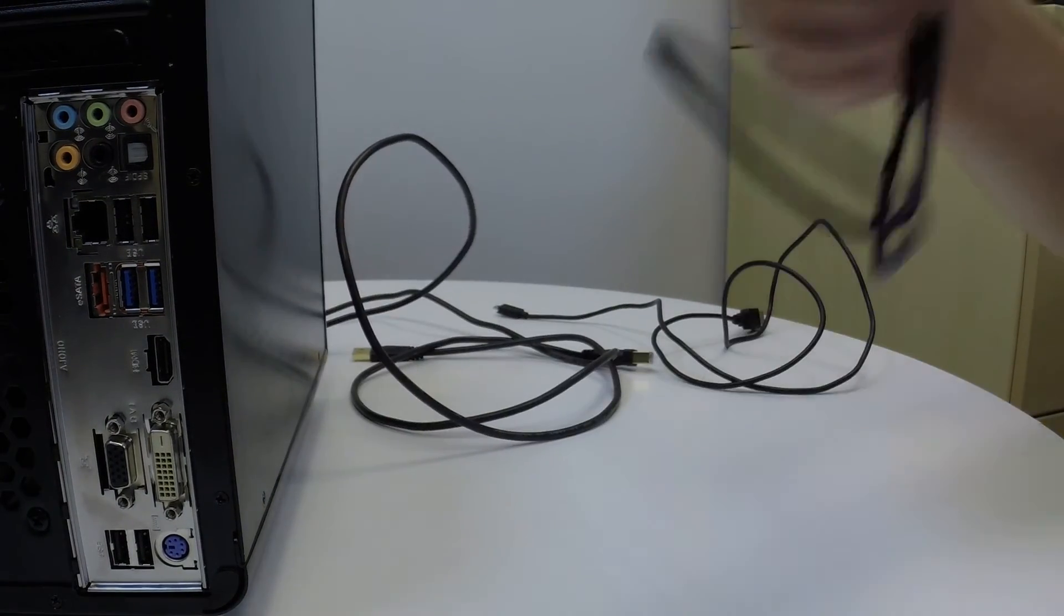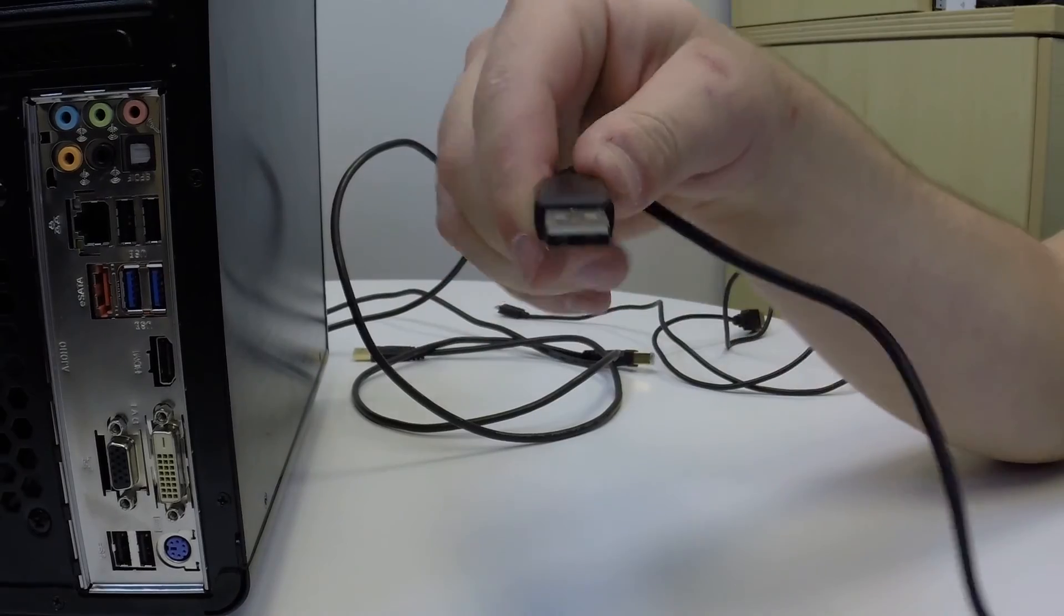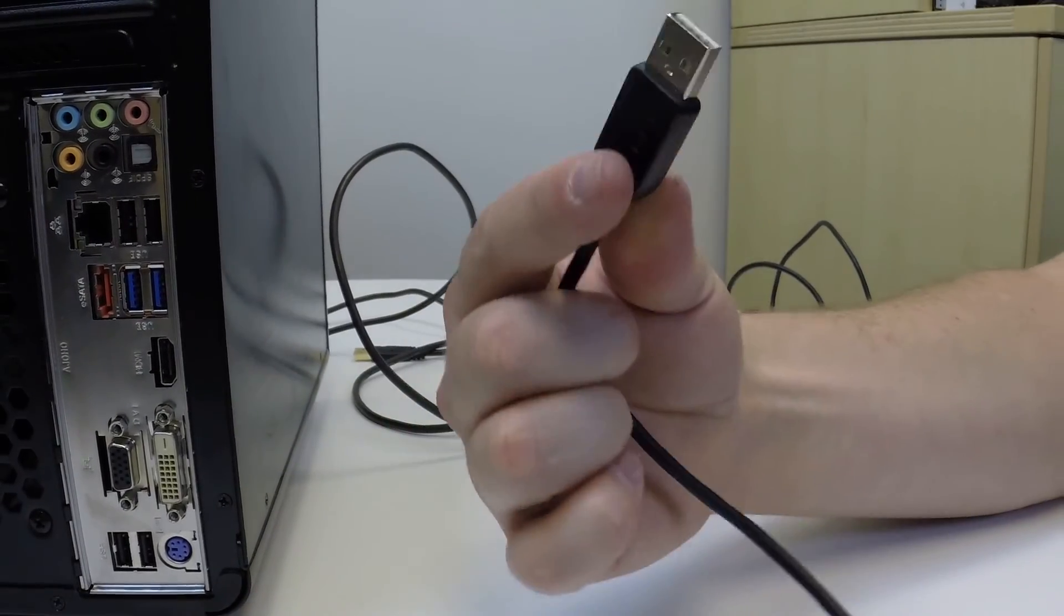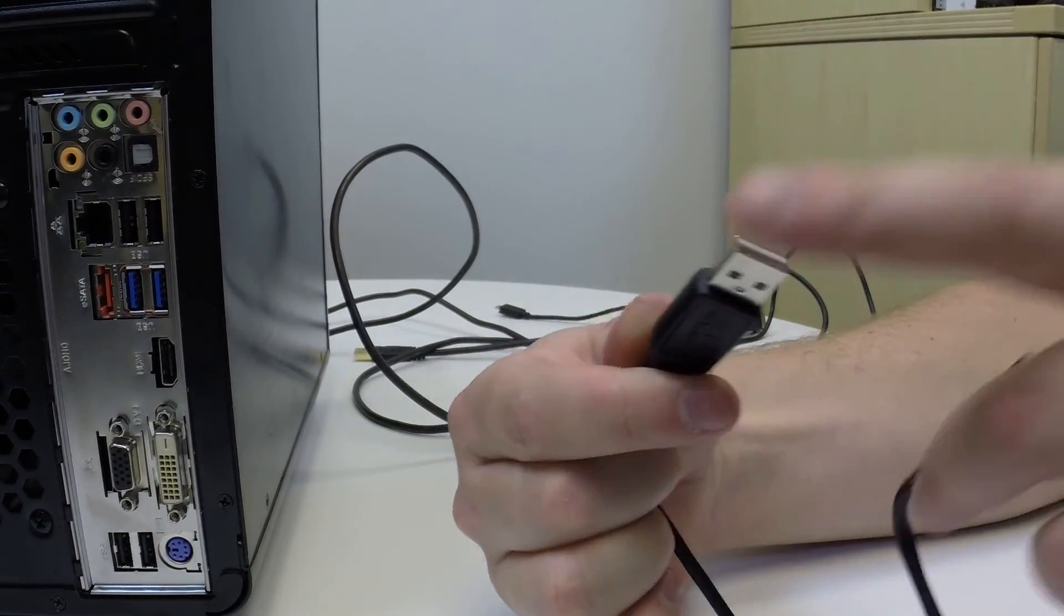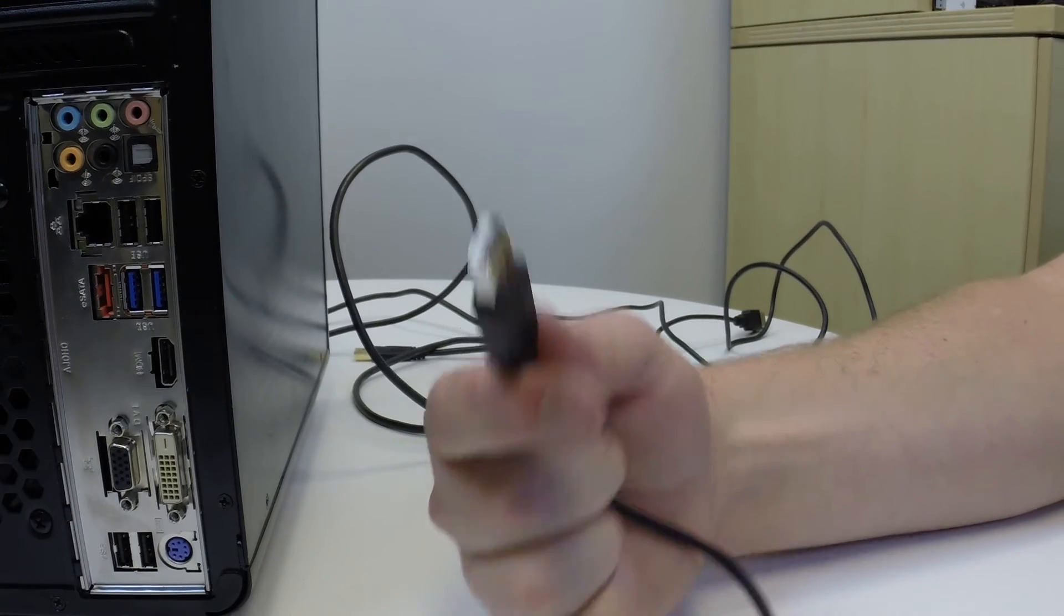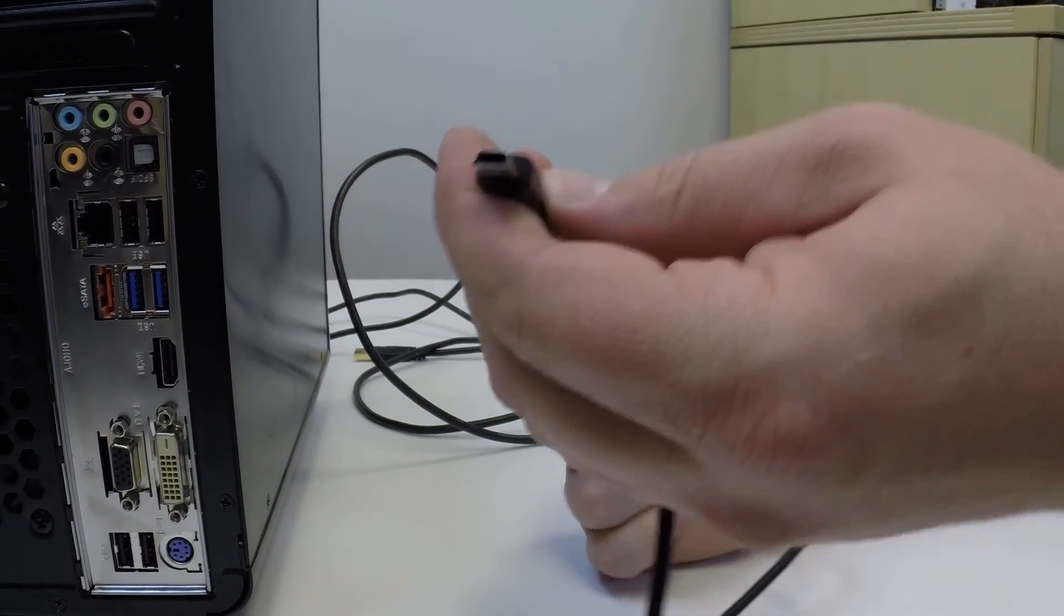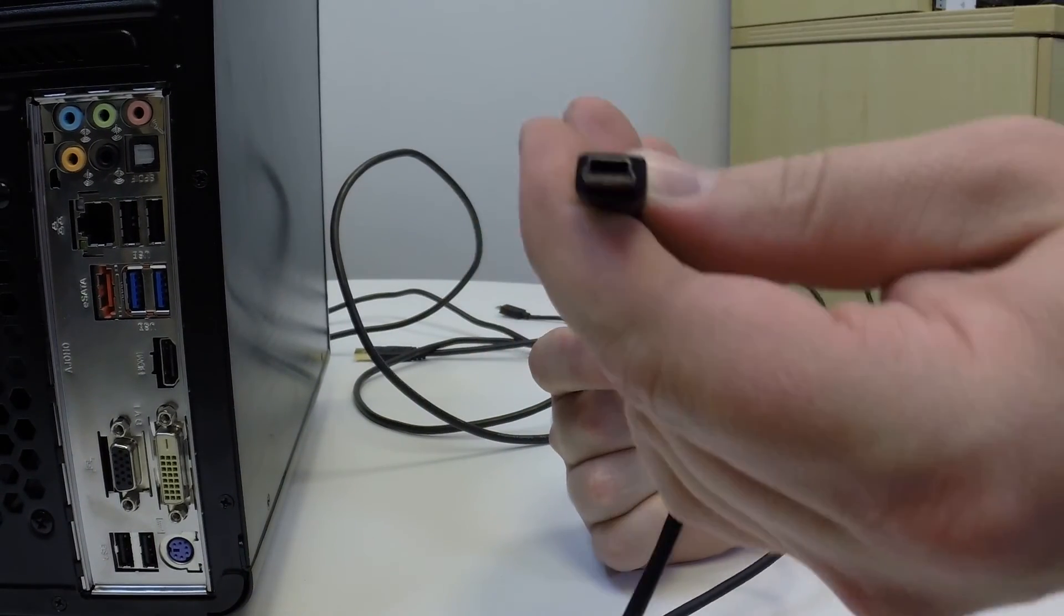Moving forward here, we have a USB 2.0 cord. It's not blue, blue stands for USB 3.0. This is USB A and then USB B mini.